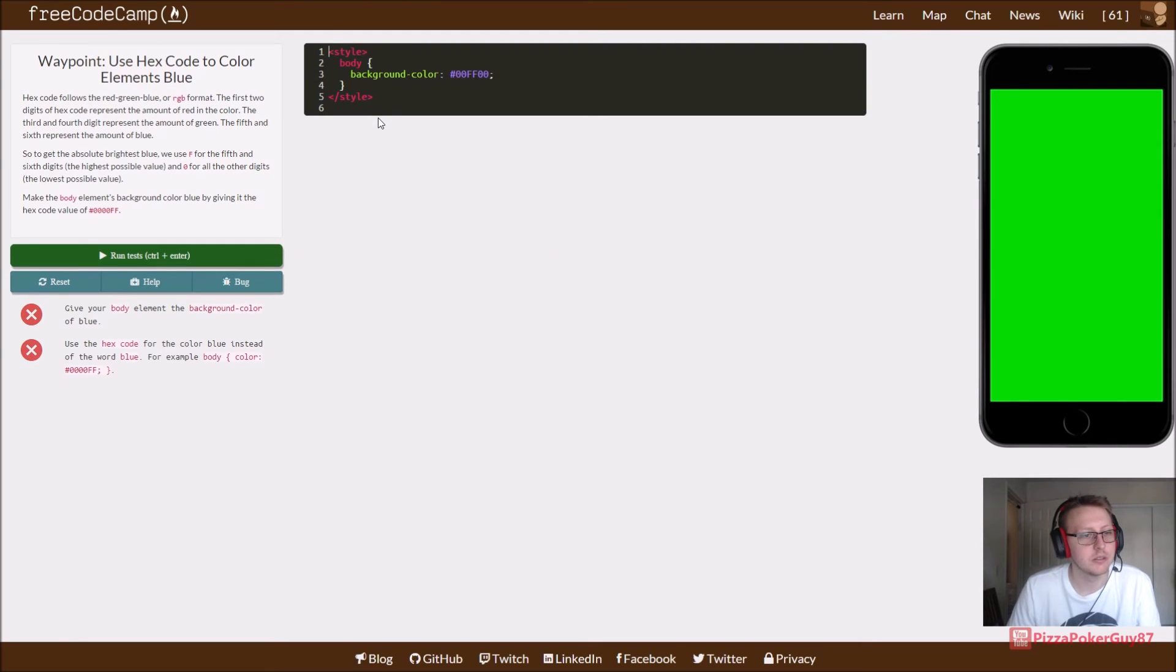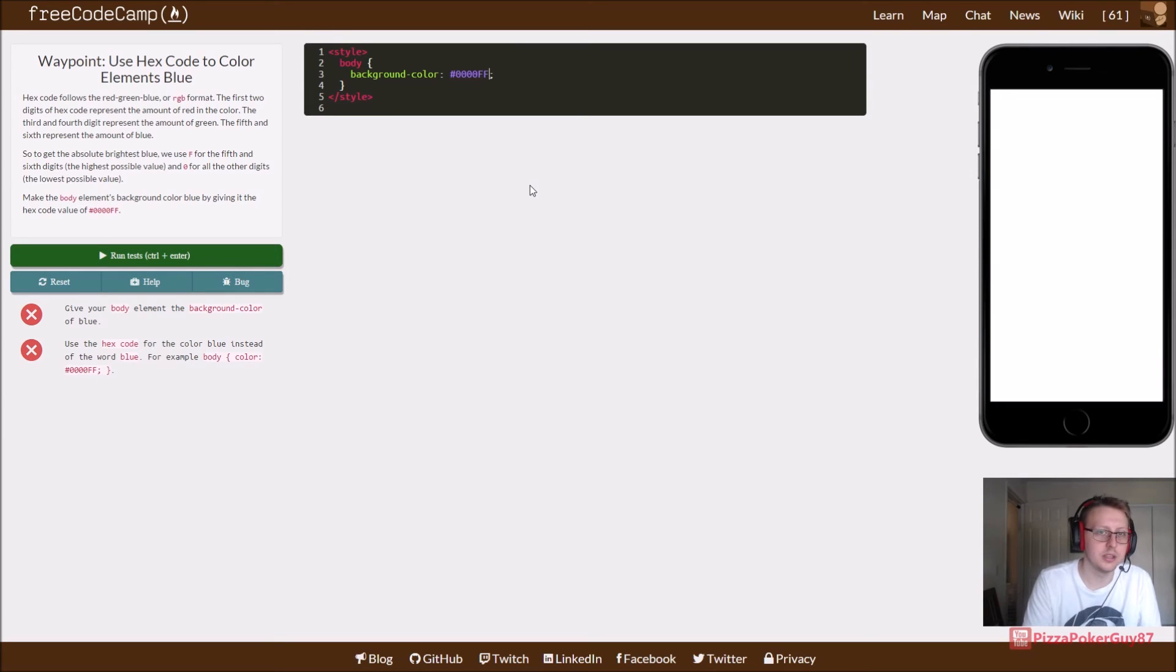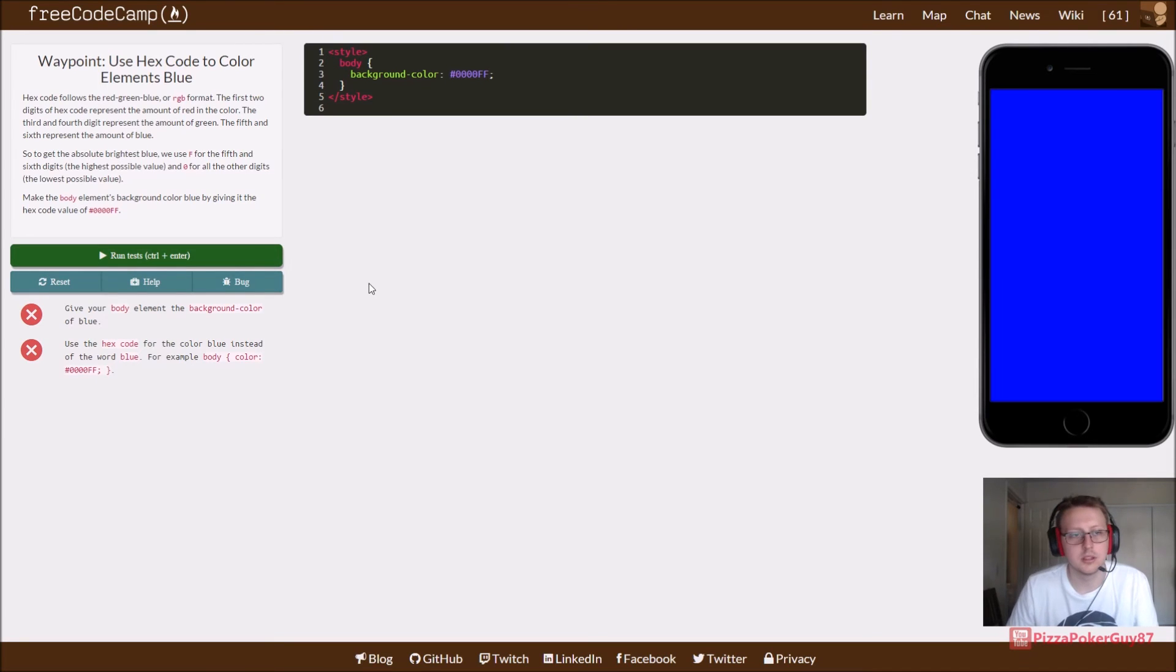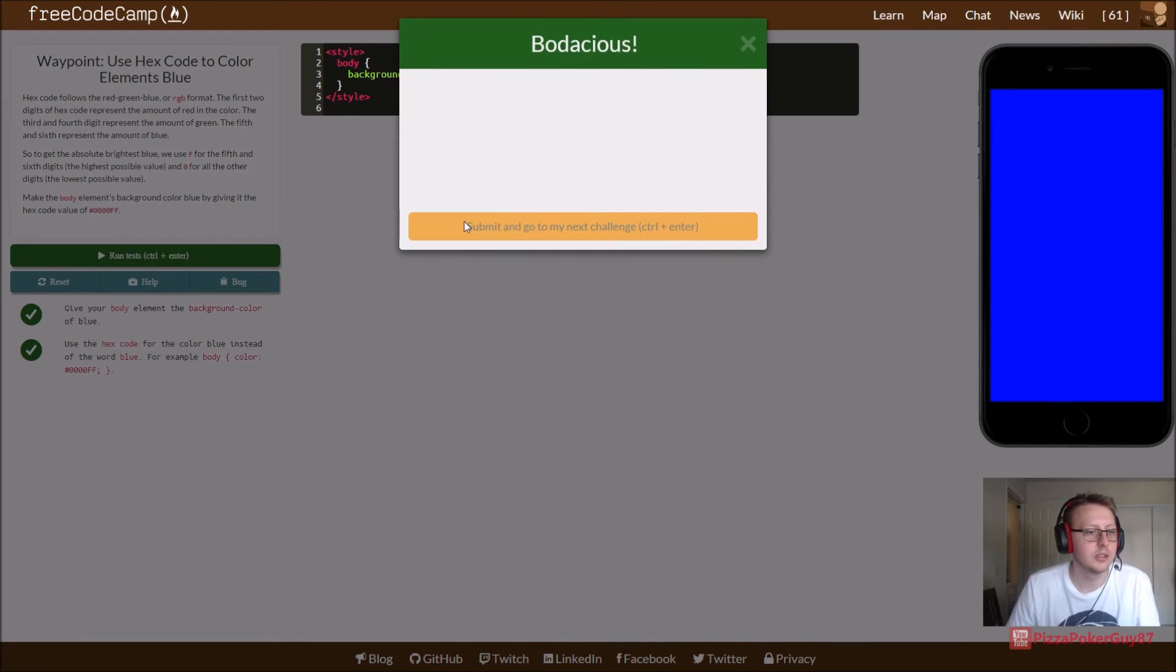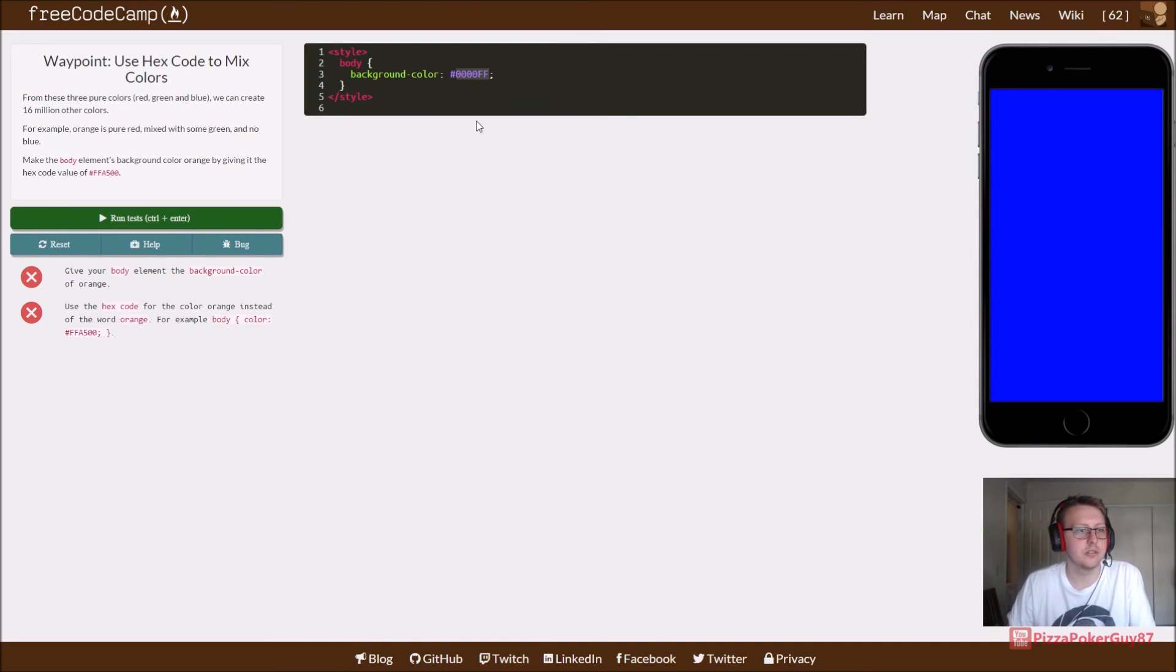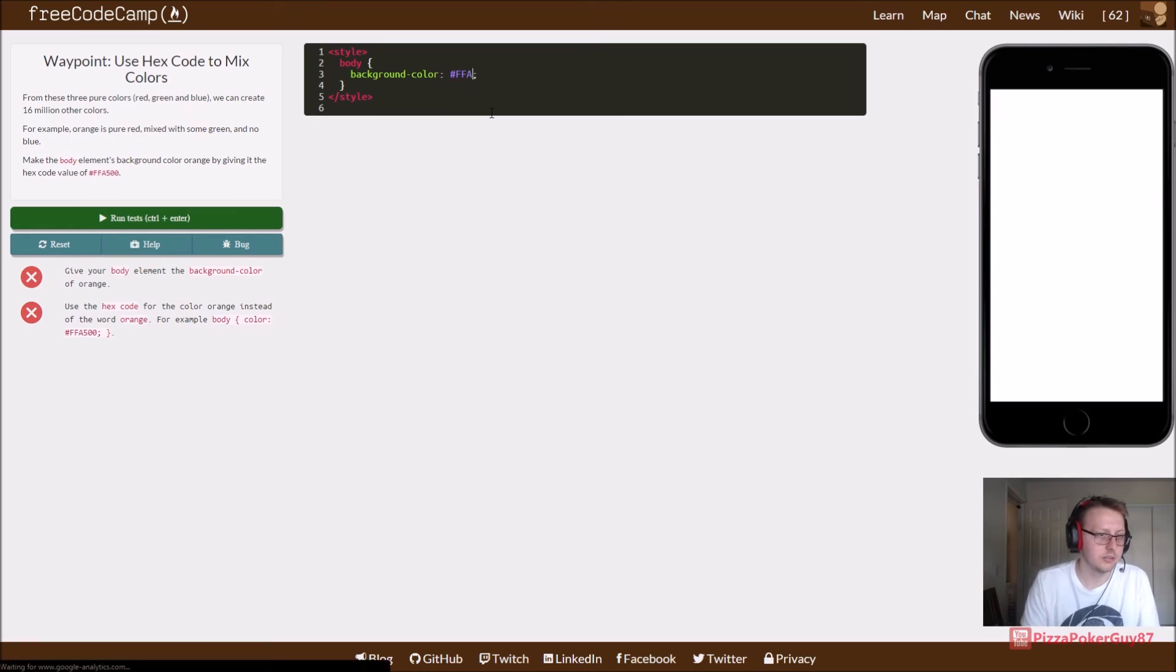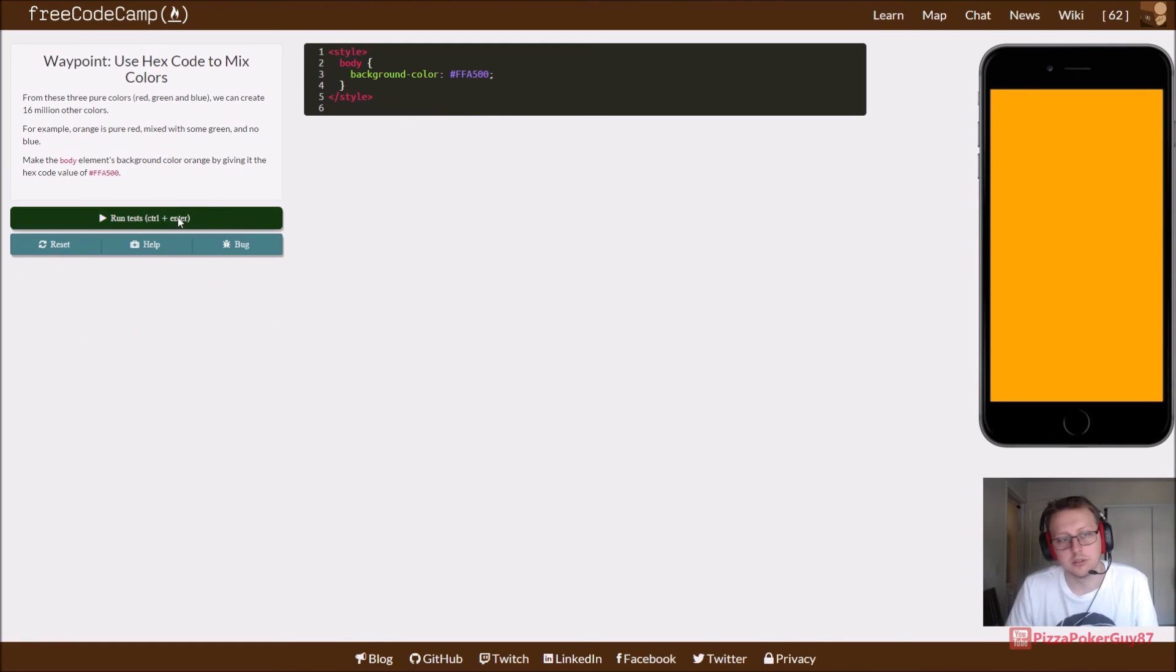I'll give your body element the background color of blue. I think at this point we get it. That's eight.